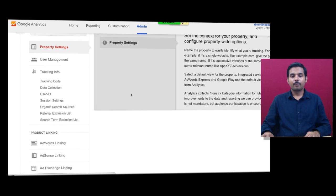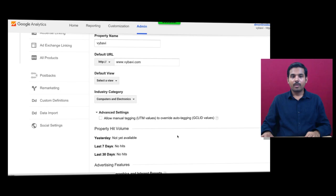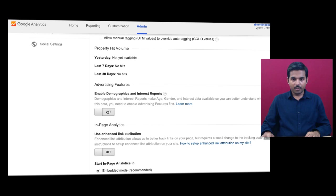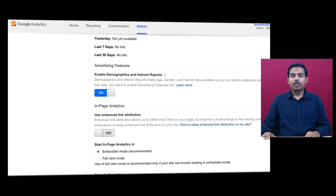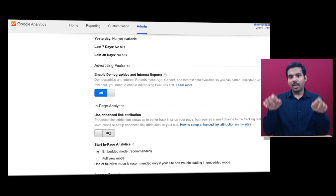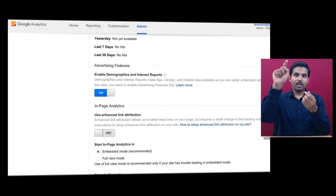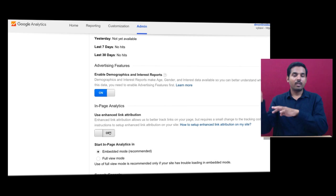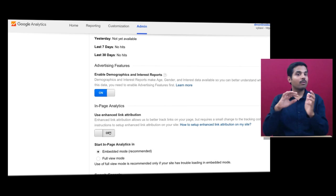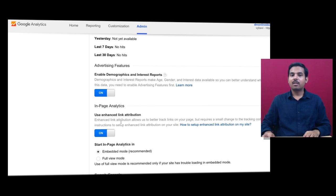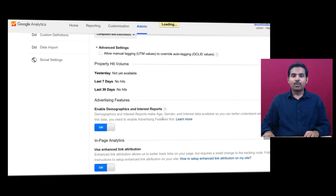You also need to enable one more setting under Property Settings. Come down to the default view — All Website Data — and enable demographics and interest reports there as well. For in-page analytics, your website has multiple links and people may click on a menu link or image link to travel to another page. If you want to track which link they clicked, you need to enable Enhanced Link Attribution. Save when done.